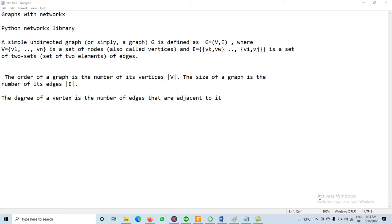Dear viewers, today we will discuss about graphs using NetworkX. NetworkX is a Python library. In this library we have different types of graphs — one is directed graph and the second one is undirected graph. Today we will discuss about the undirected graph.